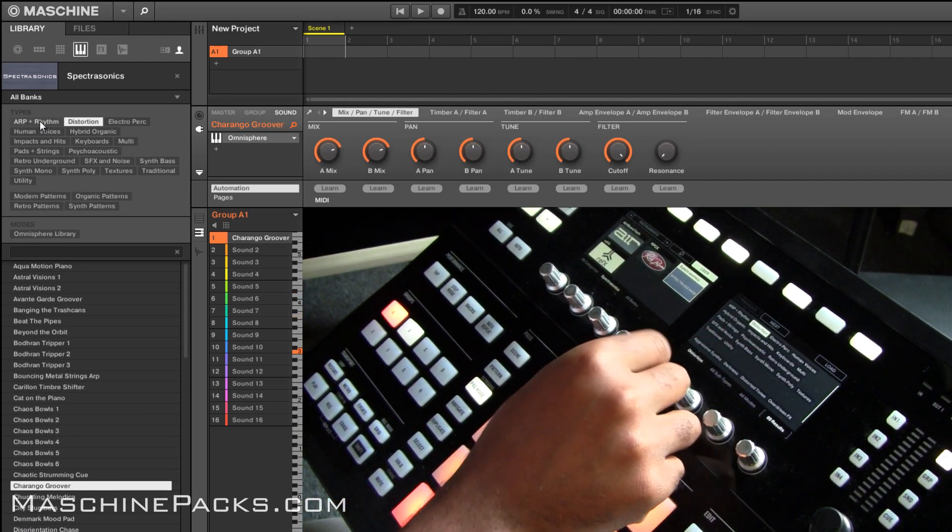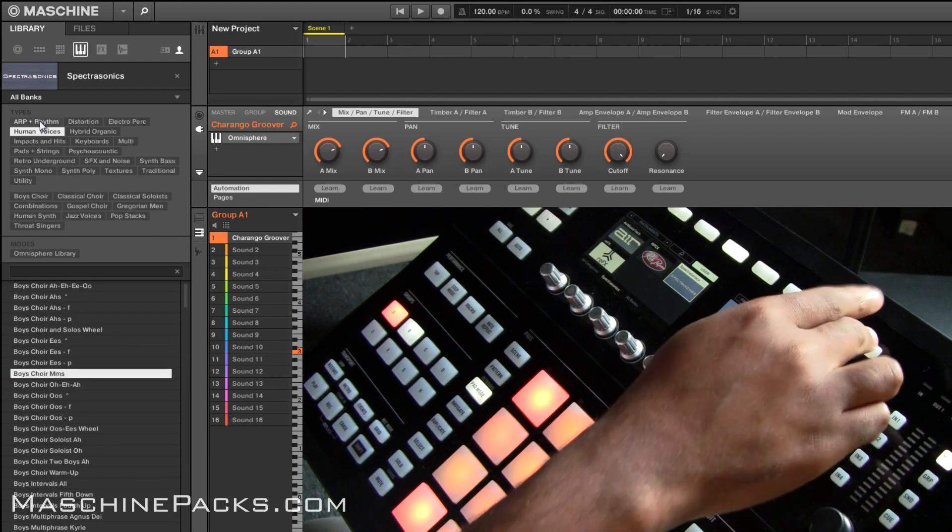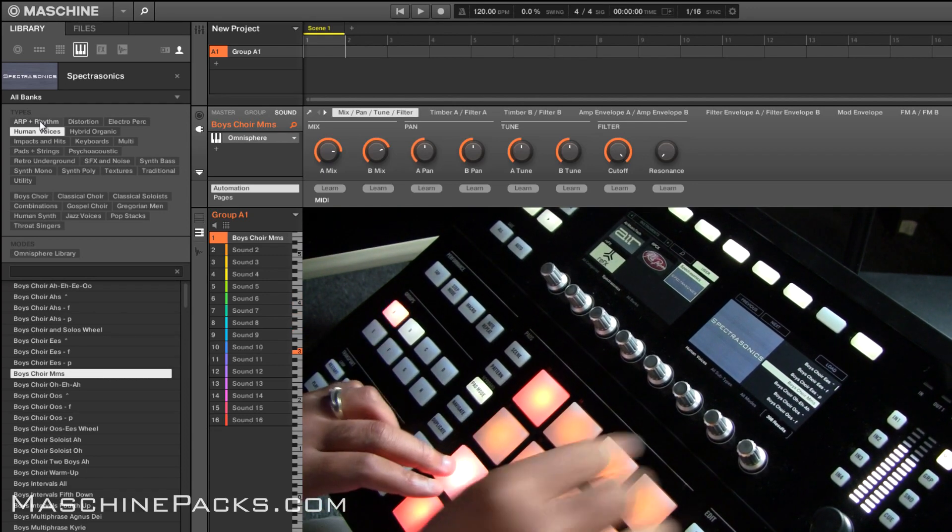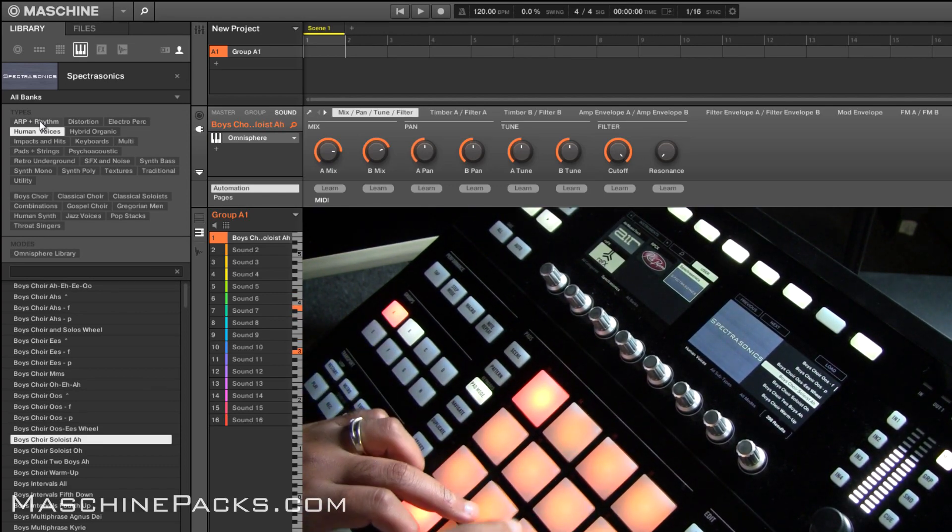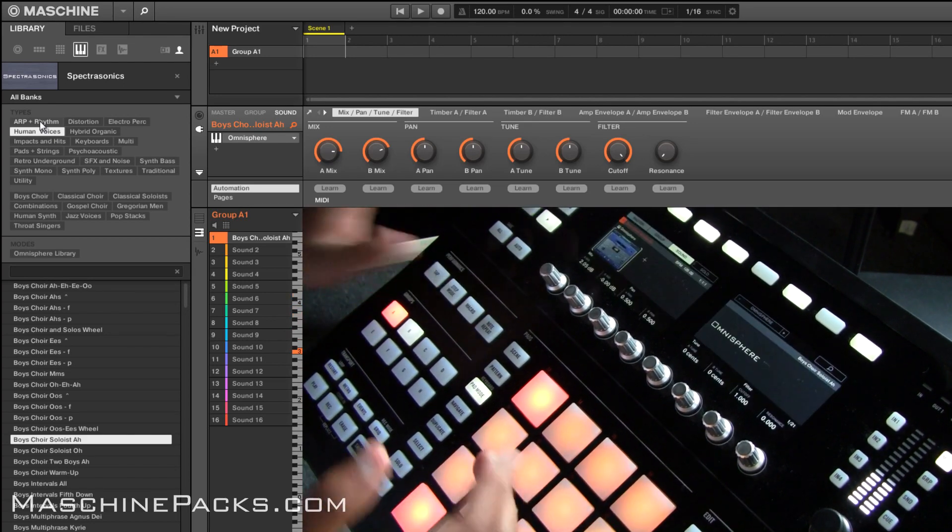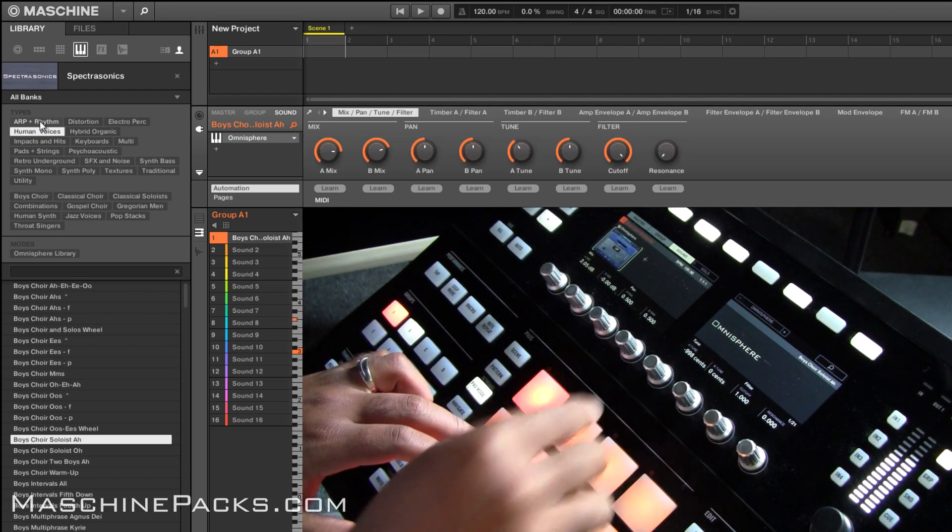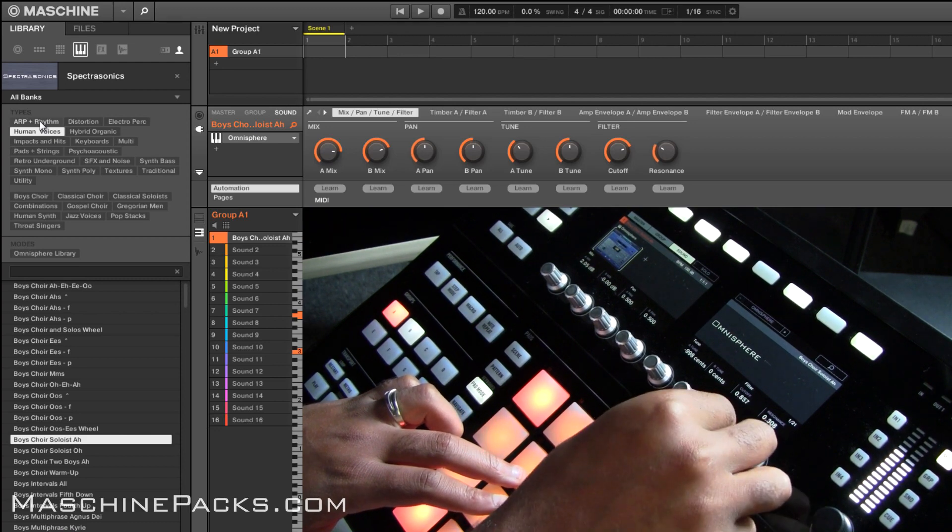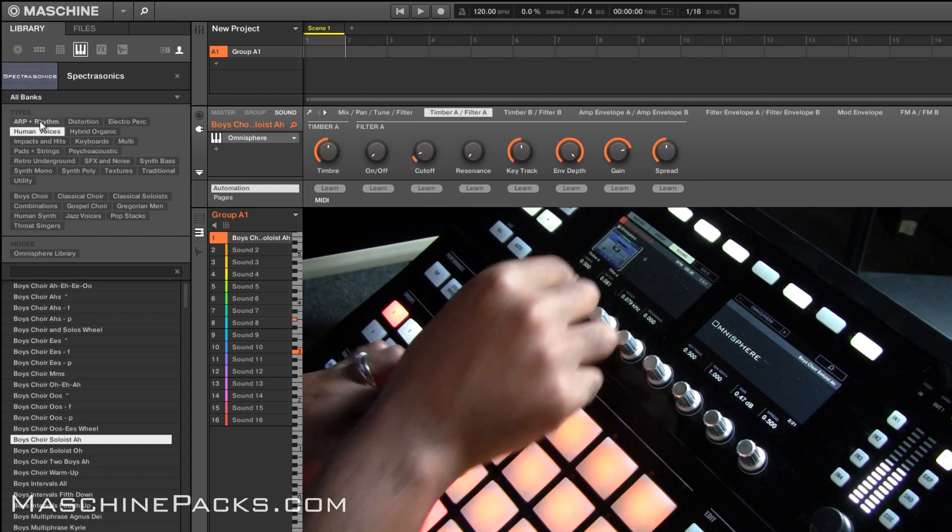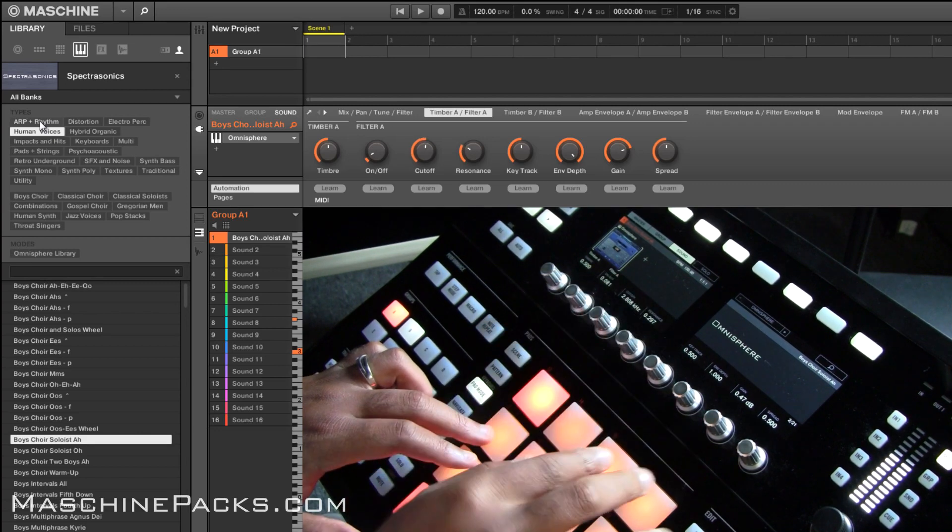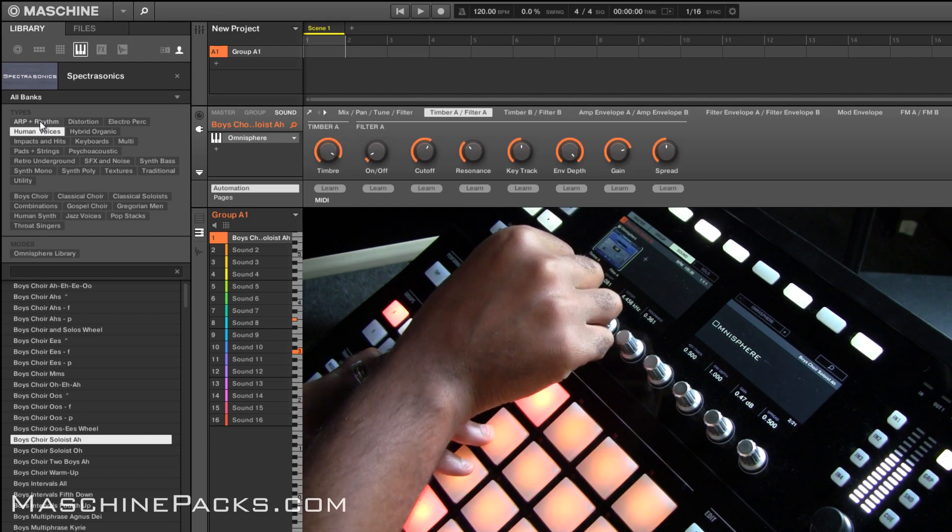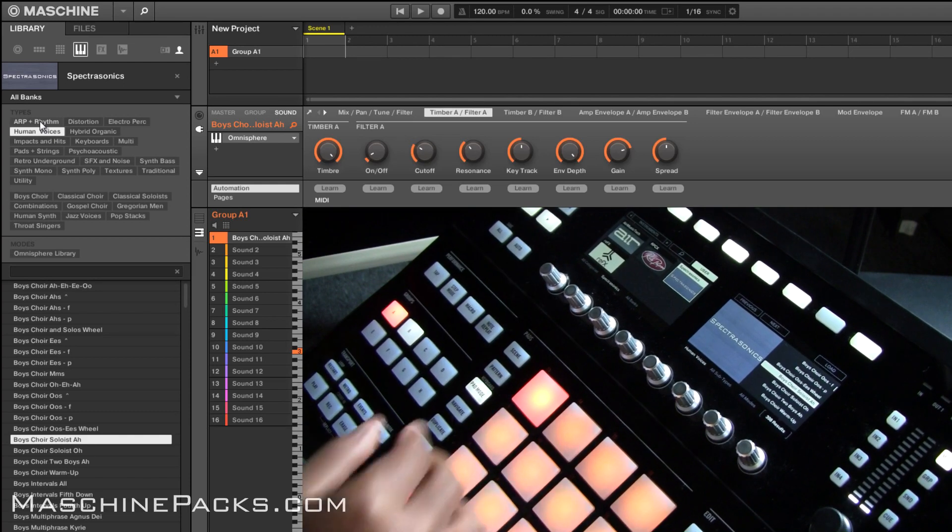Or if you want something different like maybe human voices. Now you can go through all your human voices. Of course like I said you can control everything. So you got all your control again.